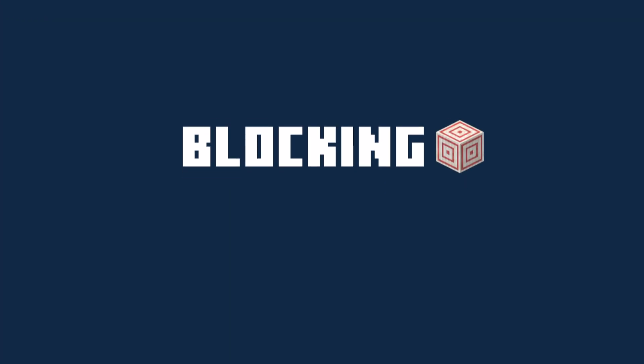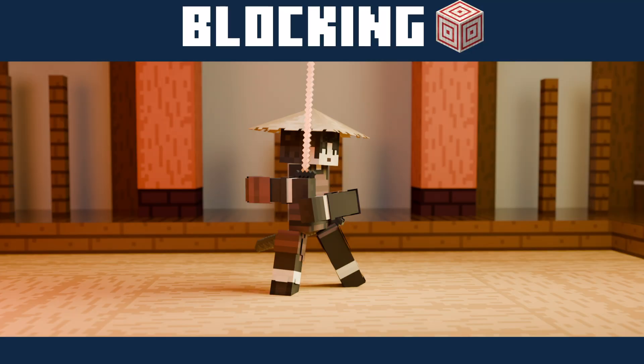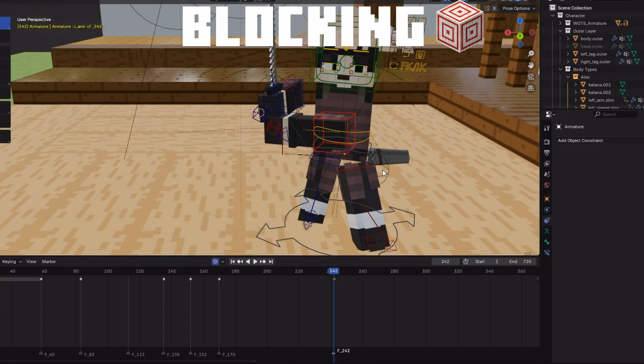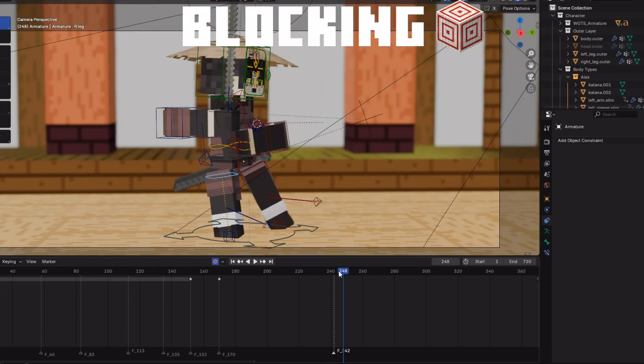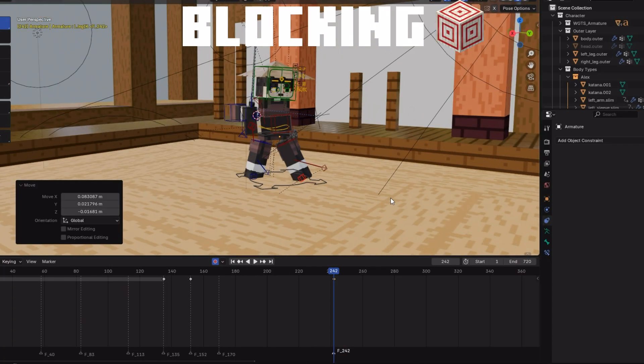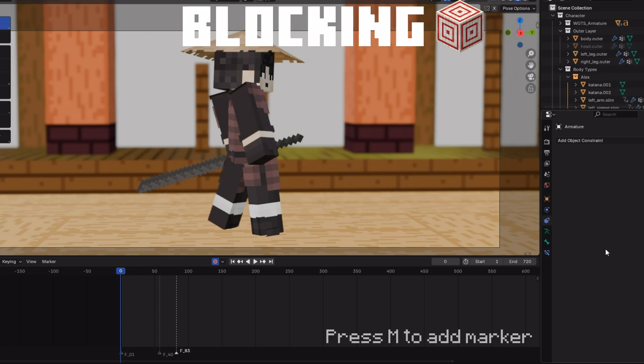Our next stage will be blocking. This is where you prepare the timing of each pose and block out key points of your movement. This gives you feedback and make necessary adjustments without overcommitment. I preferably use markers in the timeline so I get the idea of how I want to block out my poses.